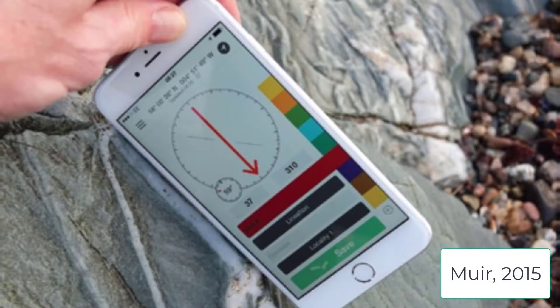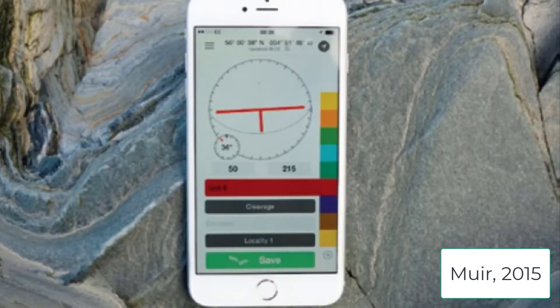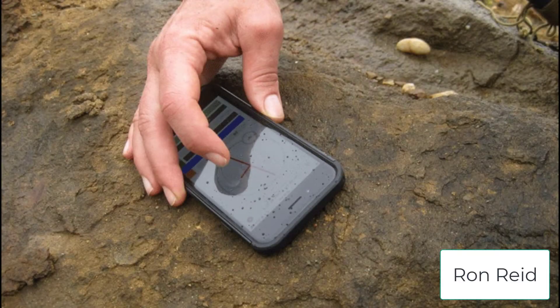More recently there have been developments of apps such as the FieldMove app, as well as many others, which work on smartphones or tablets. These apps use the magnetometer, gyroscope, and accelerometer within standard devices in order to make the same strike and dip or other structural measurements as we can do with a traditional compass clinometer.